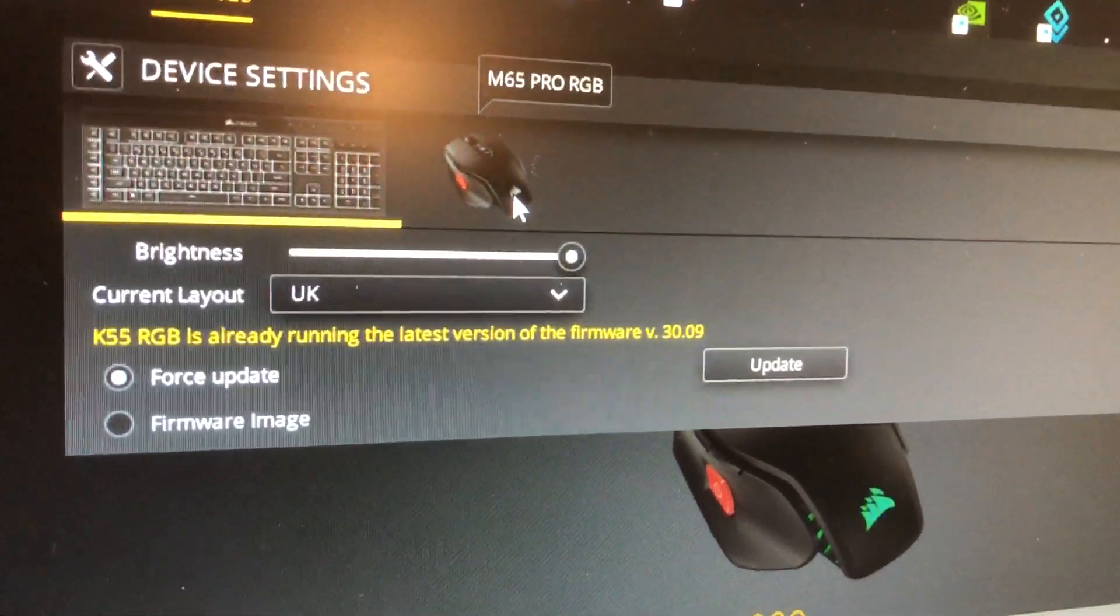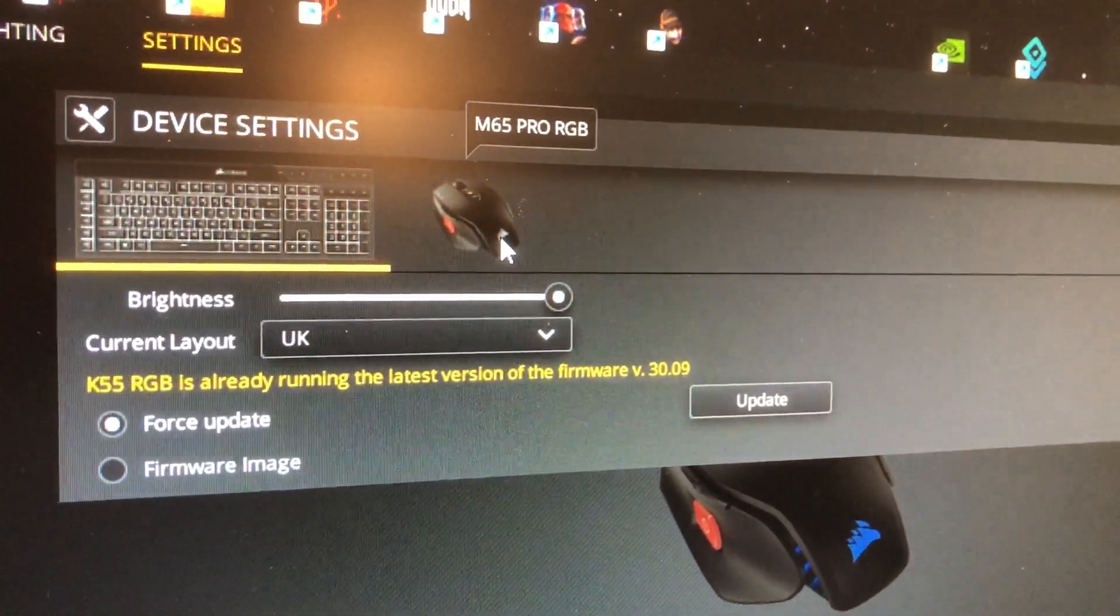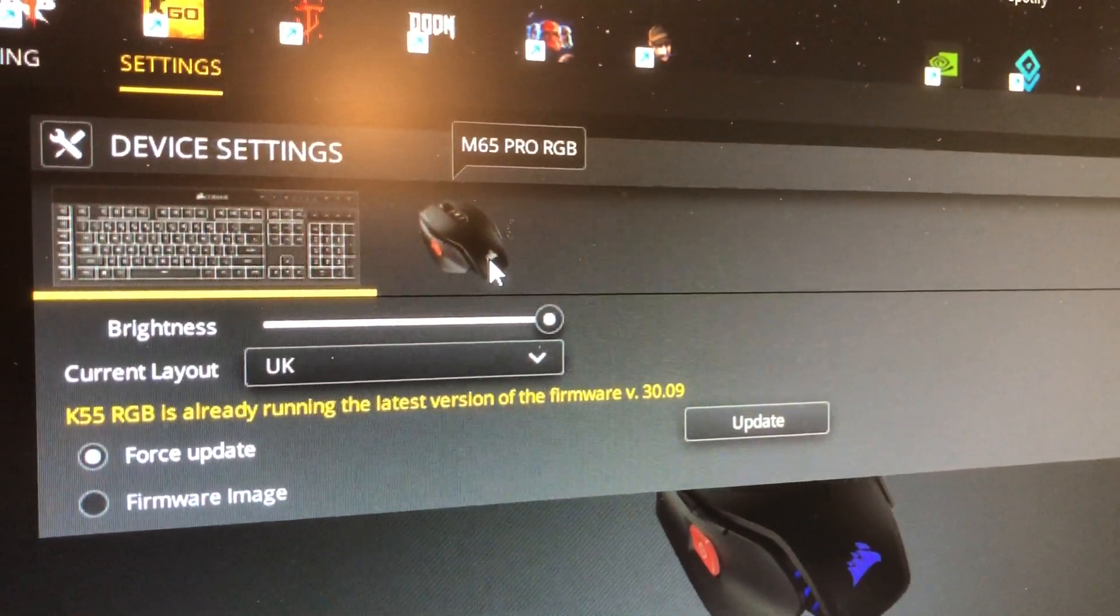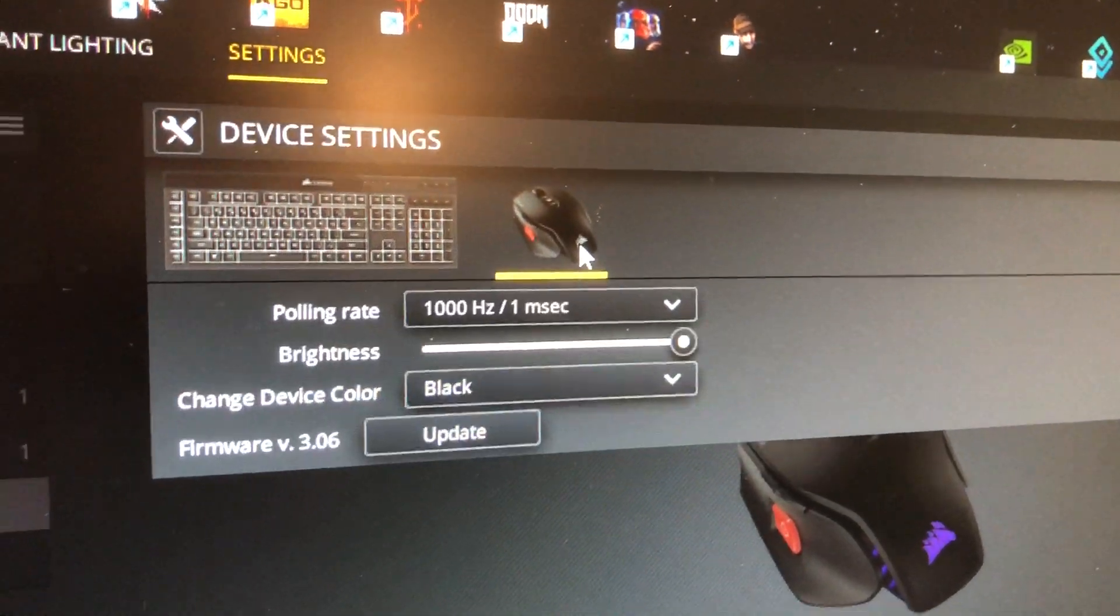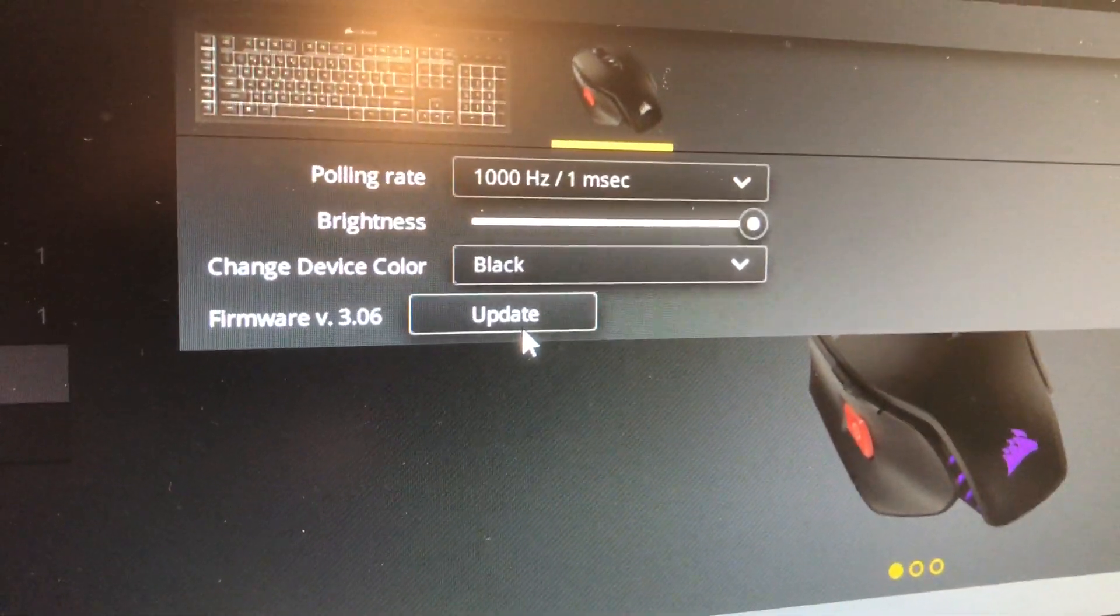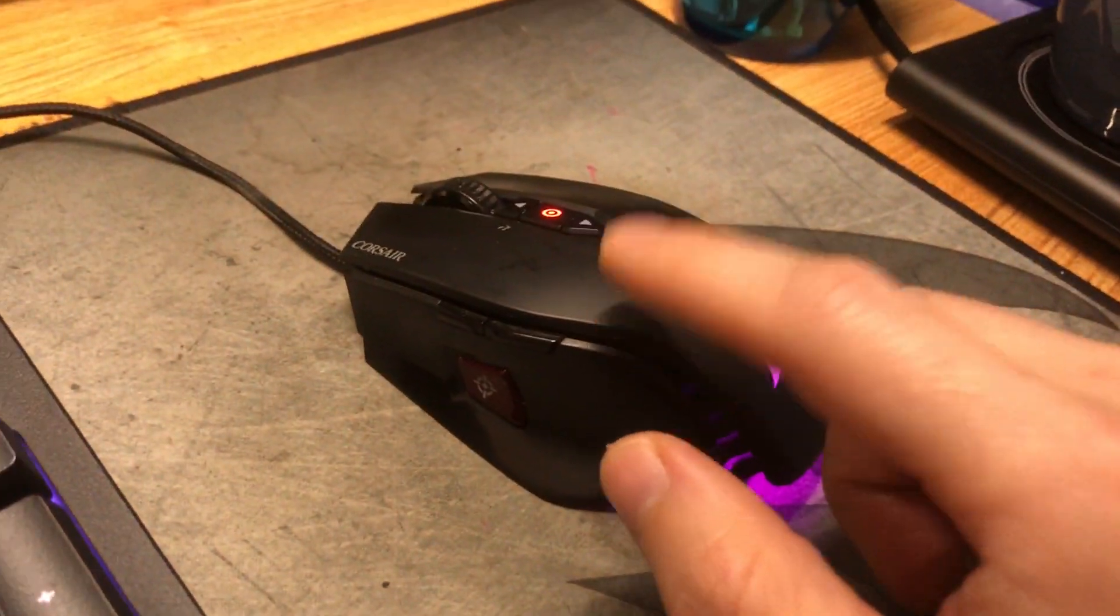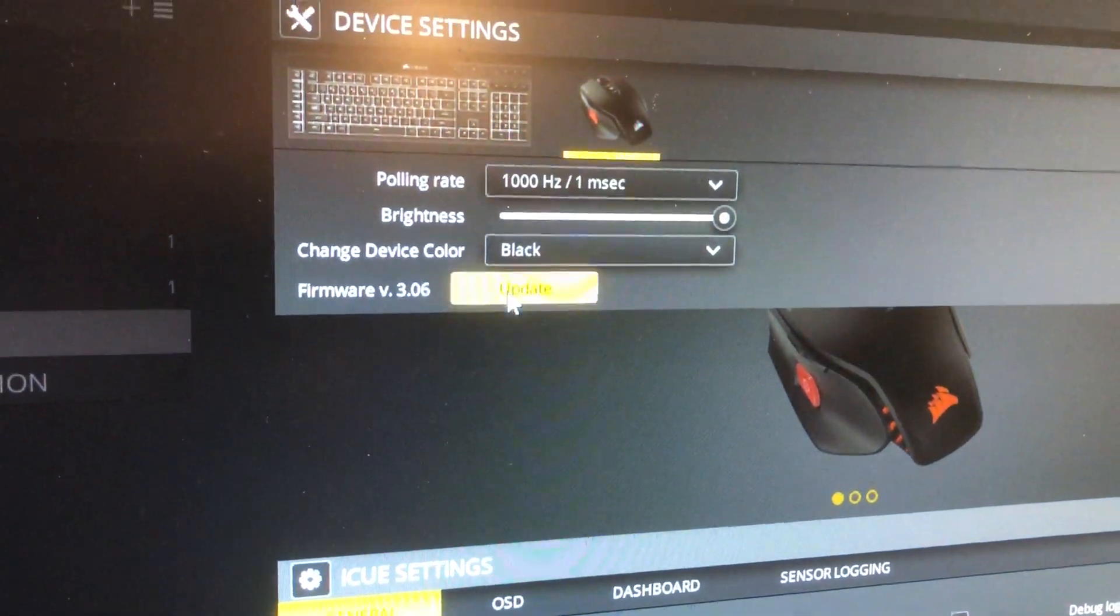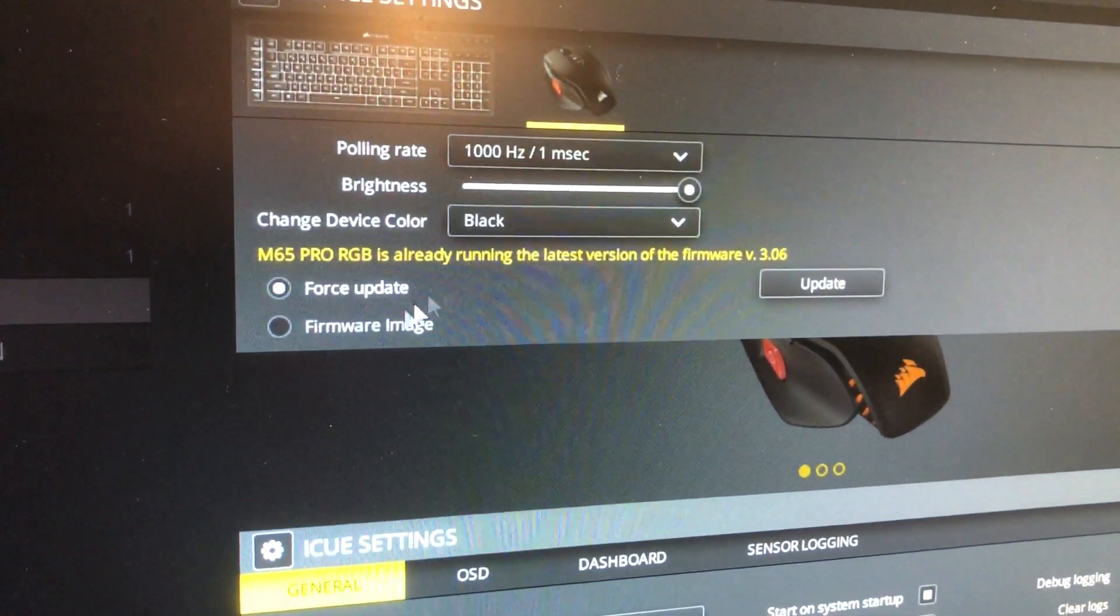We'll click the mouse here. The settings are for whatever device you've got selected. I've got a Corsair keyboard but we'll focus on the mouse for now, the M65 Pro RGB. Click that one and you can update the firmware, which will update the software directly on the mouse.